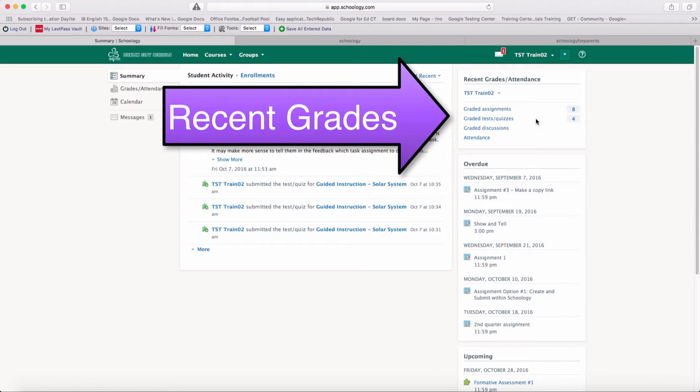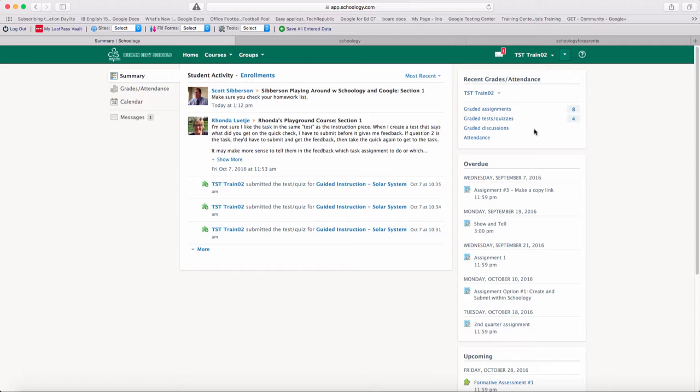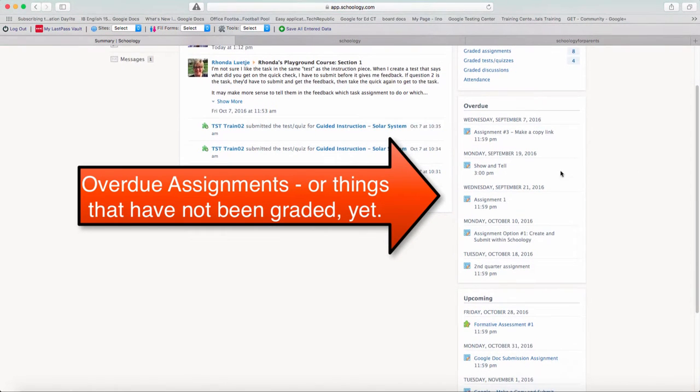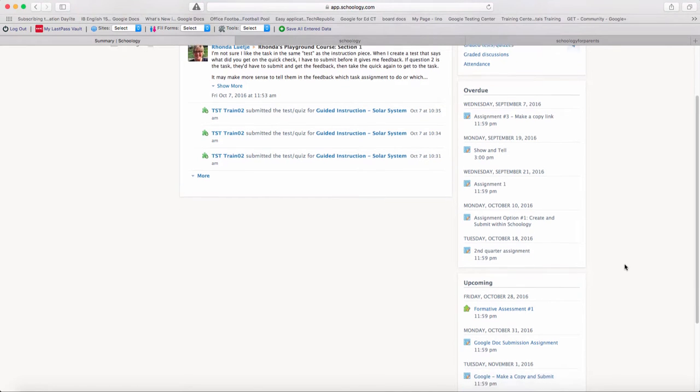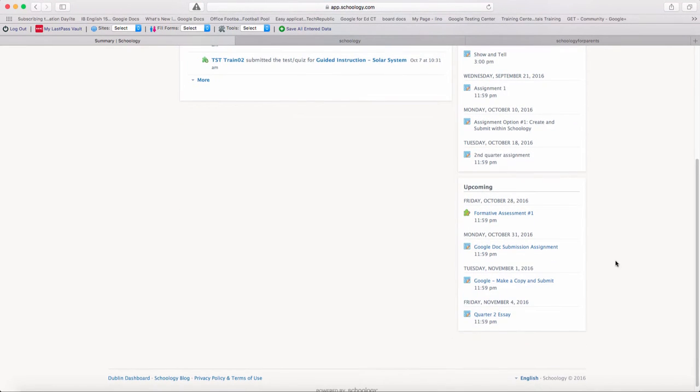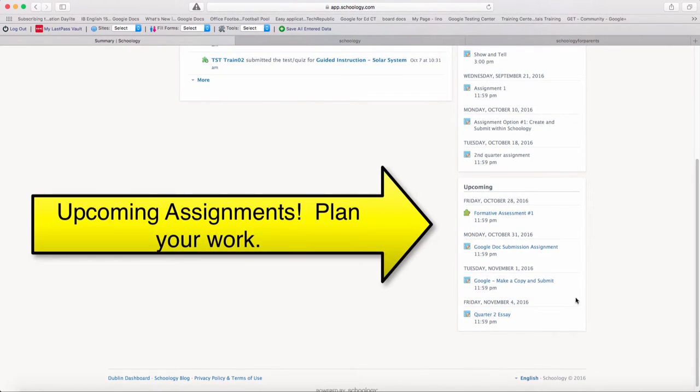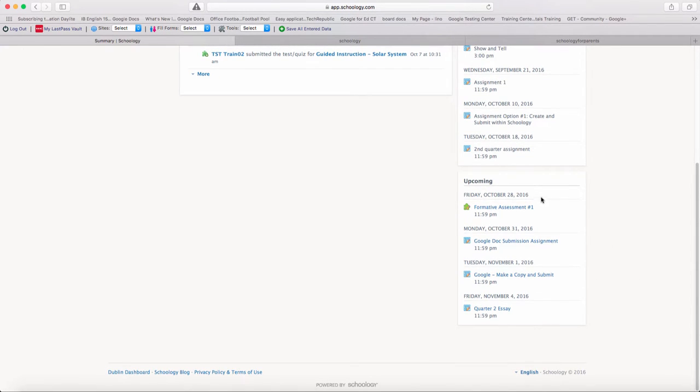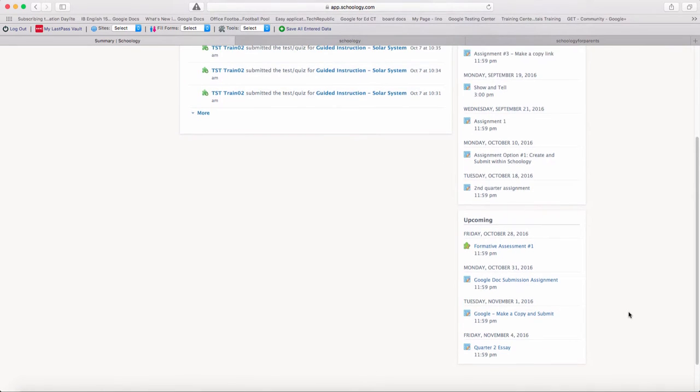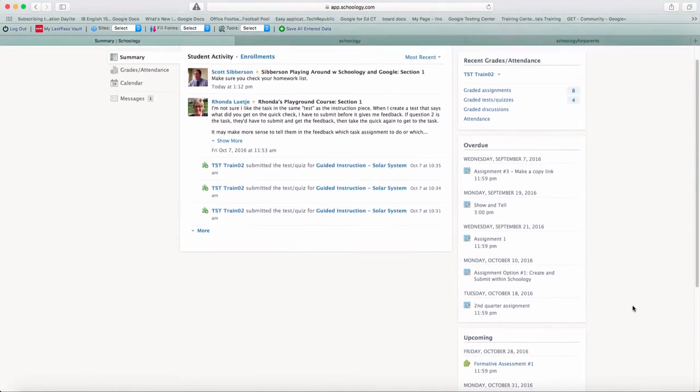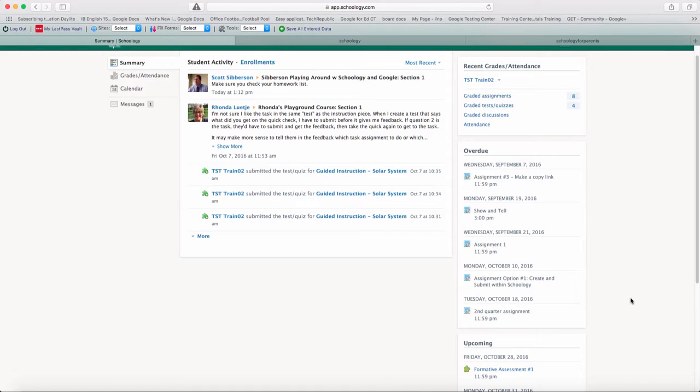Over on the side, you'll see recent grades, things that have been graded or things that have been turned in. You'll also see an overdue list if your student has things that are sort of still hanging out there. And then you'll see upcoming assignments and things that your student will need to do over the next few days. This is really nice because it gives it to you in chronological order so they can sort of plan what activities they have going on.